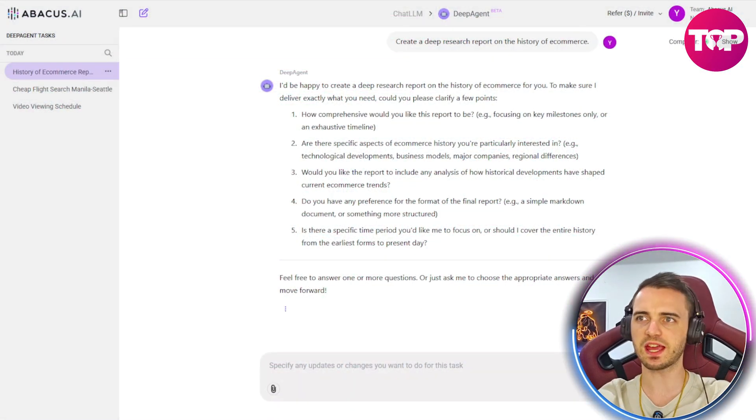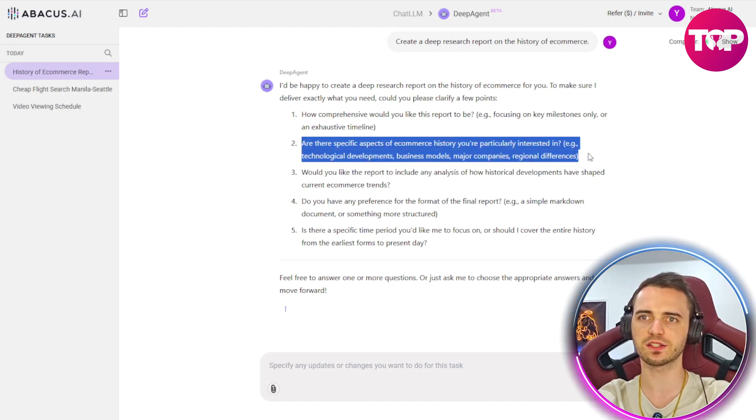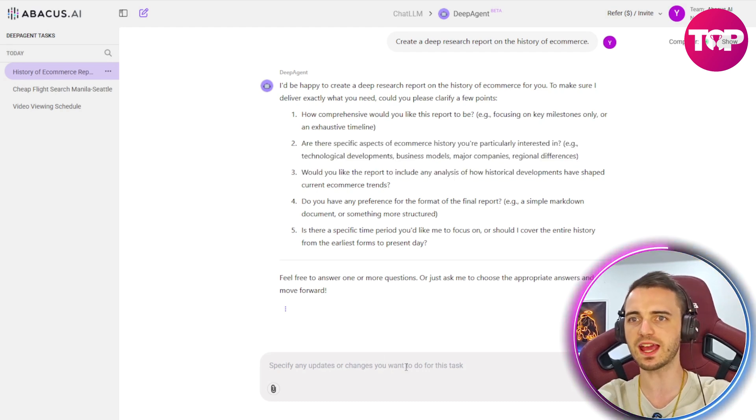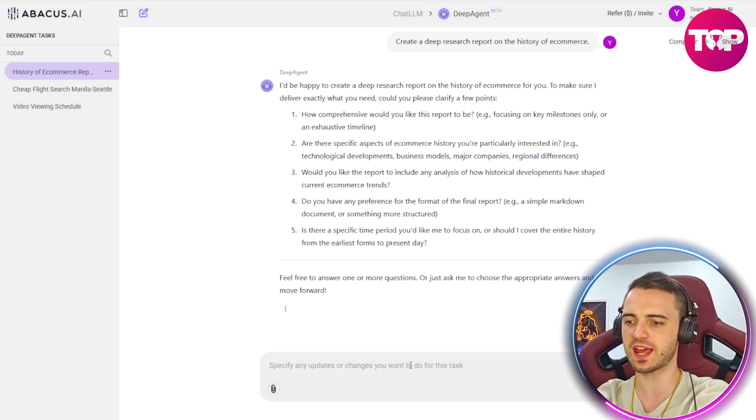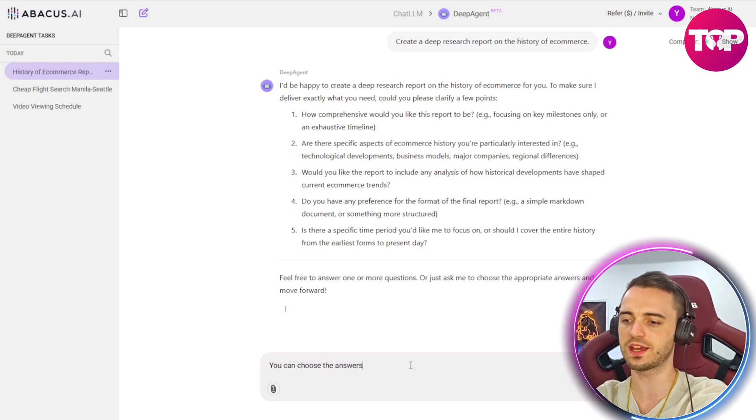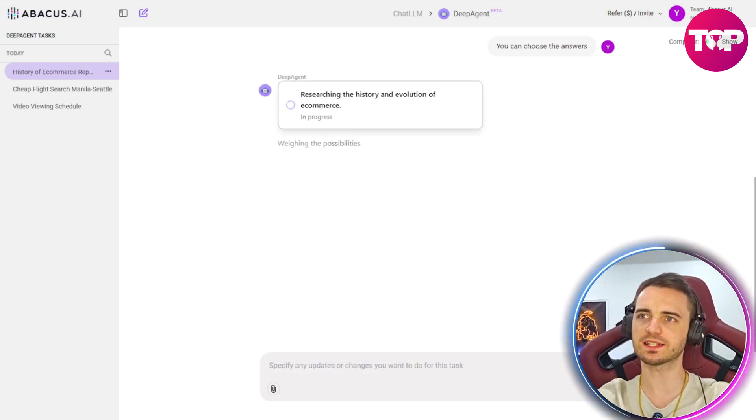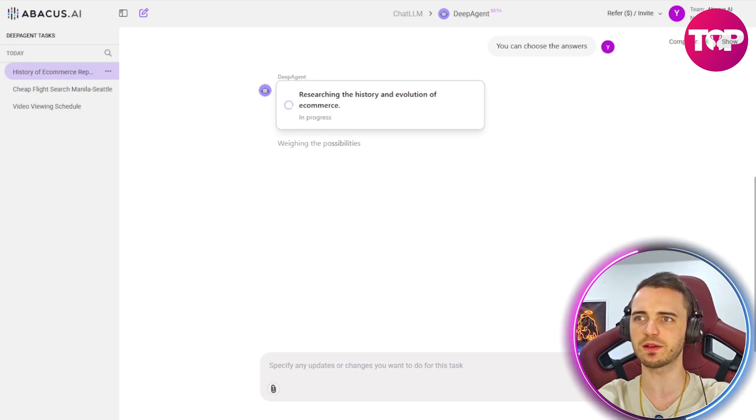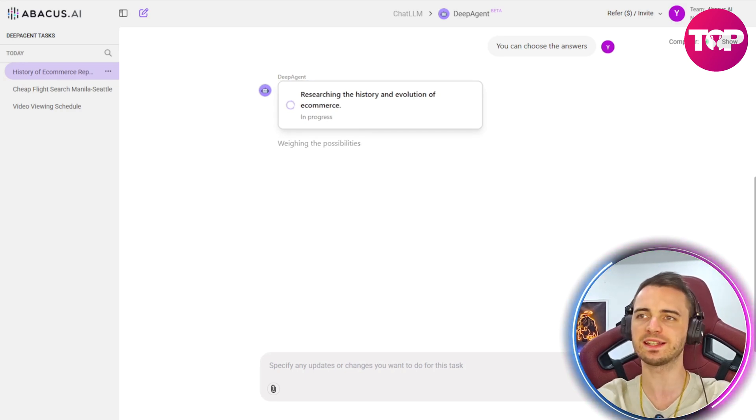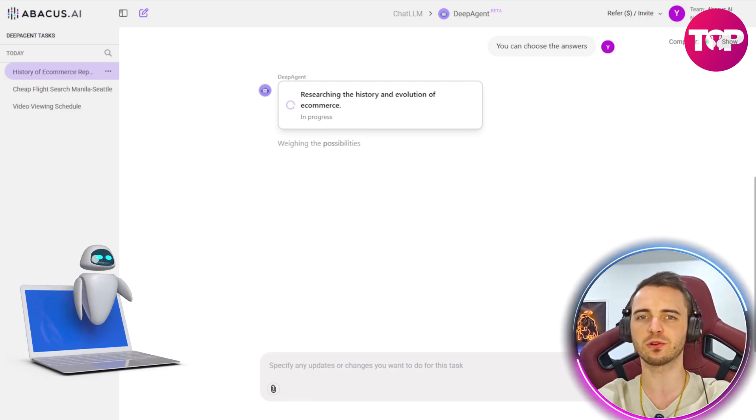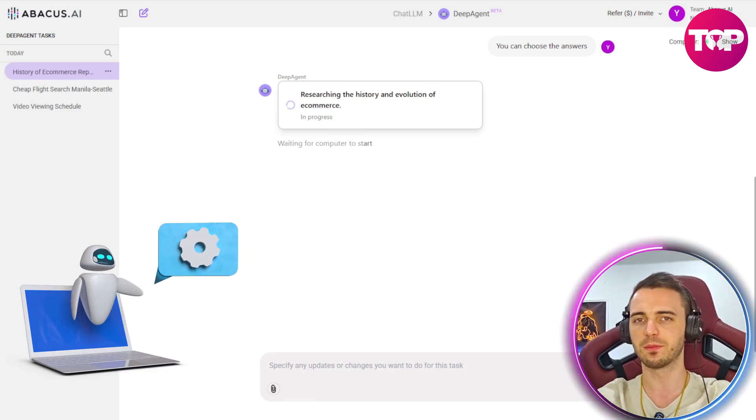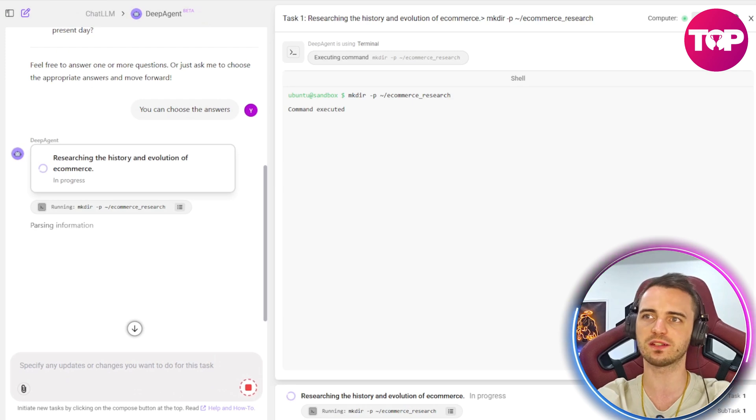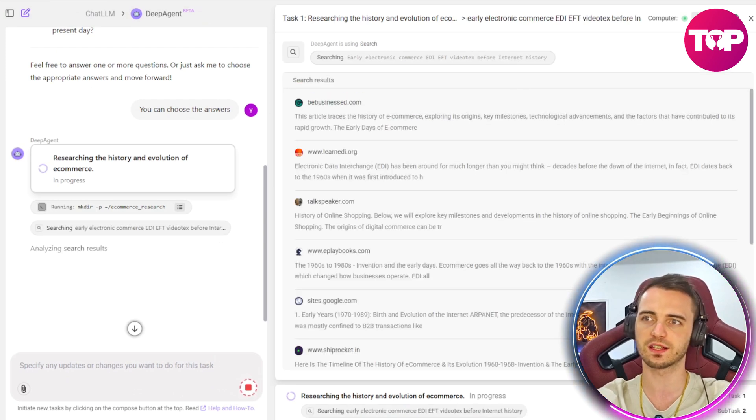Here it's asked me a bunch of questions and I can go ahead and answer all of these to really get a better idea. But just for this example, let's just choose the answers here and let this thing work. We can see it's currently researching the history and evolution of e-commerce. And because this is actually something that's going to be so in-depth, it will take a bit longer than your standard AI agent. But that is good because you get a higher quality result.